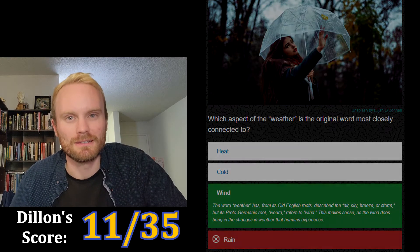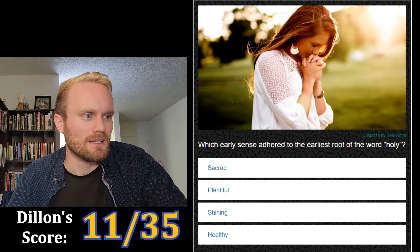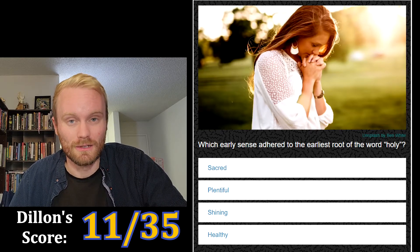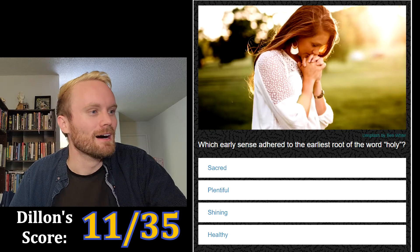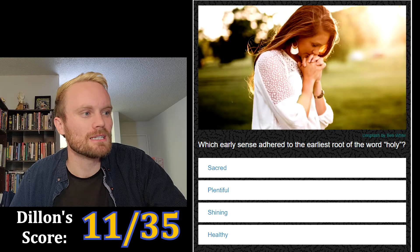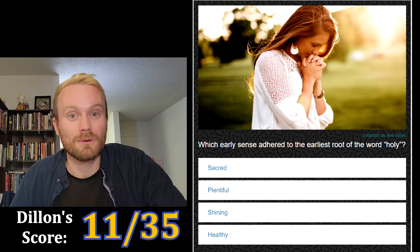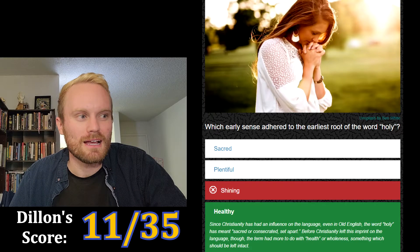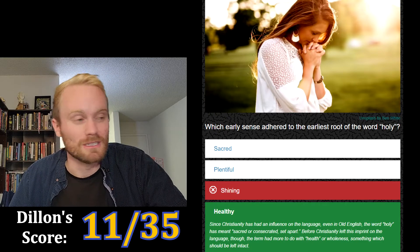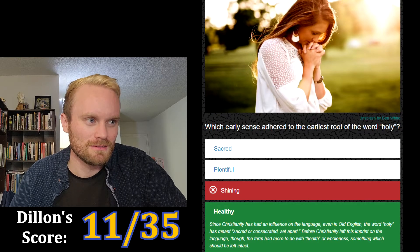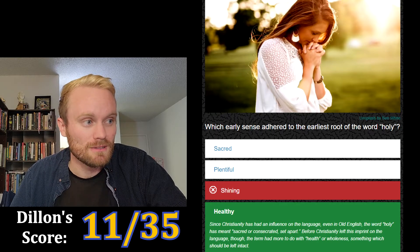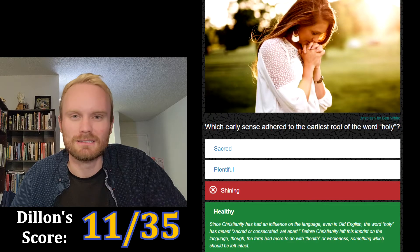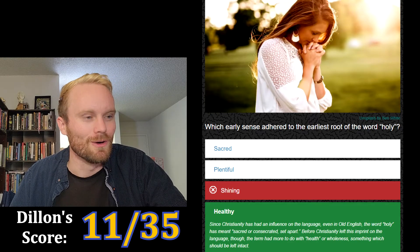Which early sense adhered to the earliest root of the word 'holy' — sacred, plentiful, shining, or healthy? It can't be sacred, that's too easy. I'm just gonna say shining. No, it's healthy! Since Christianity has influenced the language, even in Old English 'holy' has meant sacred or consecrated. But before Christianity left this imprint, the term had more to do with health or wholeness — something which should be left intact.